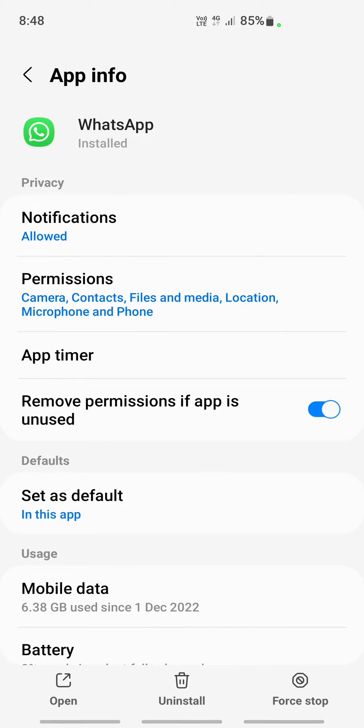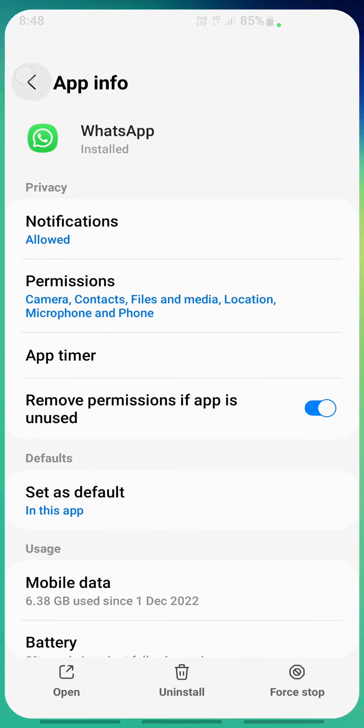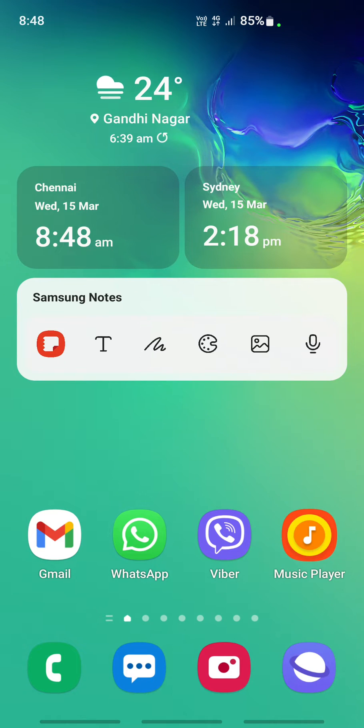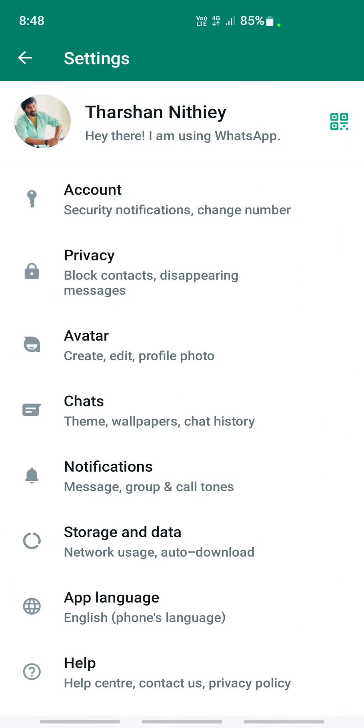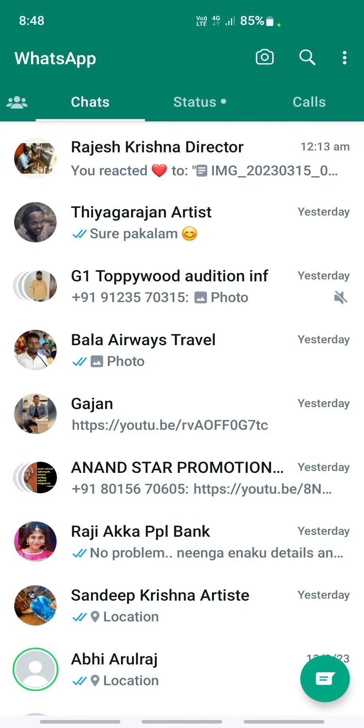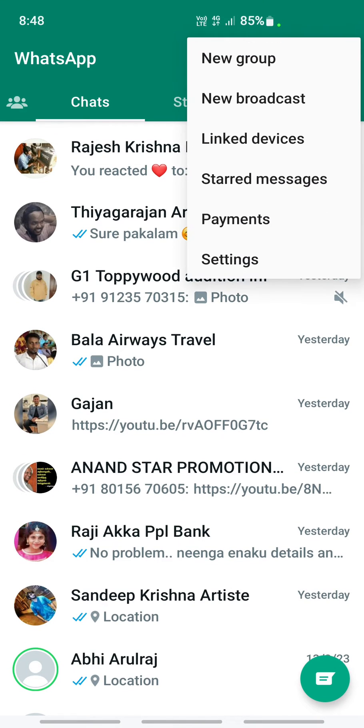And then finally, if that doesn't work, what you can do is you can clear your data. But before you clear your data, just firstly go to your WhatsApp and just do a backup, just for safety reasons so you have a backup.